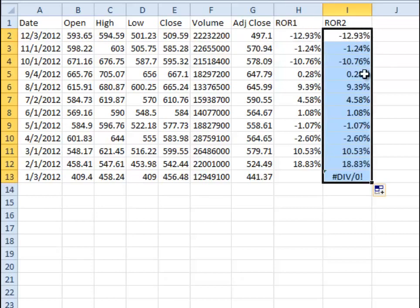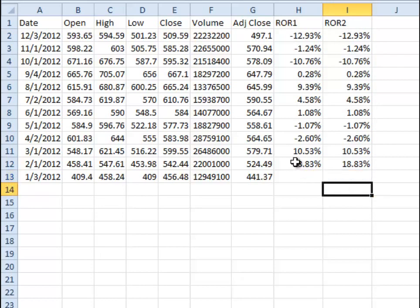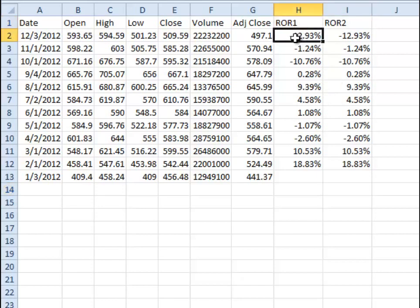And so if we drop that one down, we still get that same div 0 here, and we can delete that. No problem. And you can see that all of these are the same numbers because these two formulas end up being the same thing. So hopefully you can use that.